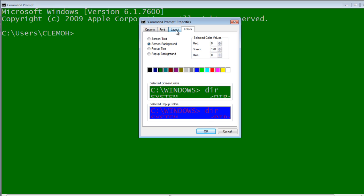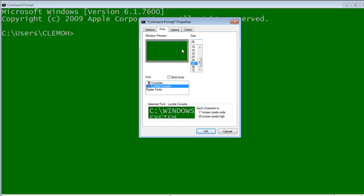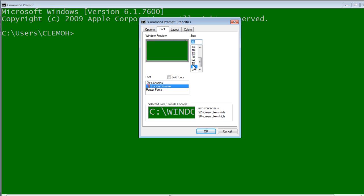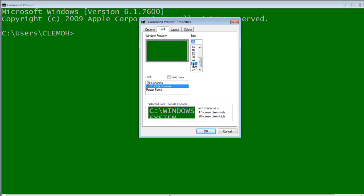So you can start with the font. Choose Lucida Console and then choose a size that fits your window. You can see mine, the one that fits my window is 28. This is 72, this is too big. I'll leave it with 28.